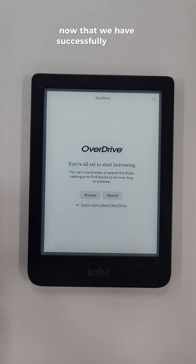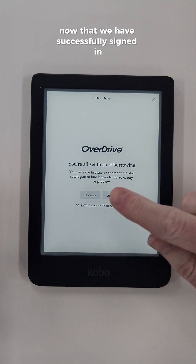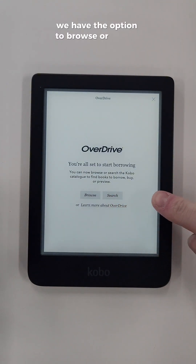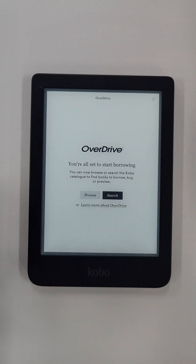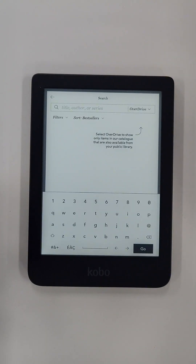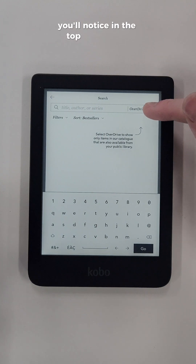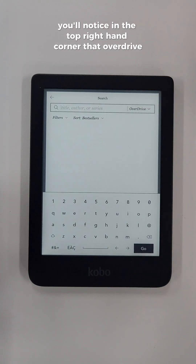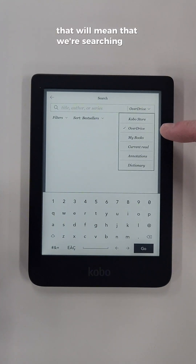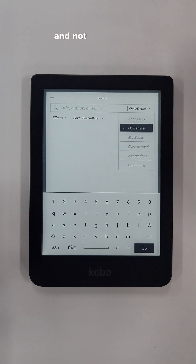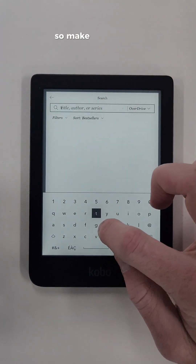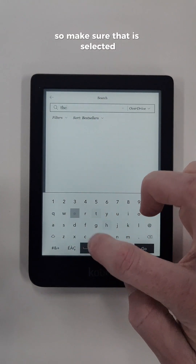Now that we have successfully signed in, we have the option to browse or search. Let's start by searching. You'll notice in the top right hand corner that OverDrive is selected, which means we're searching for OverDrive items and not items on the Kobo store, so make sure that is selected.